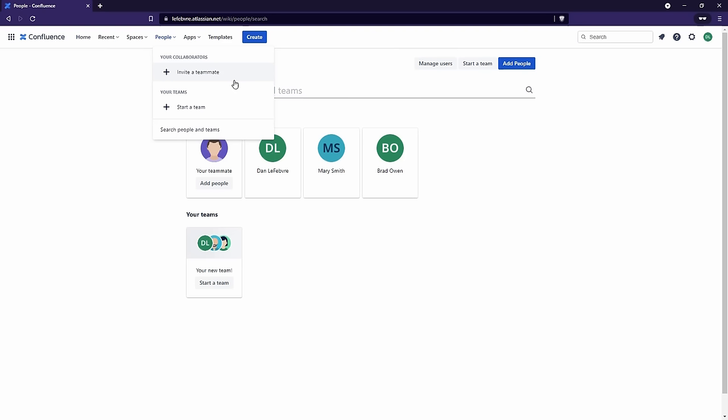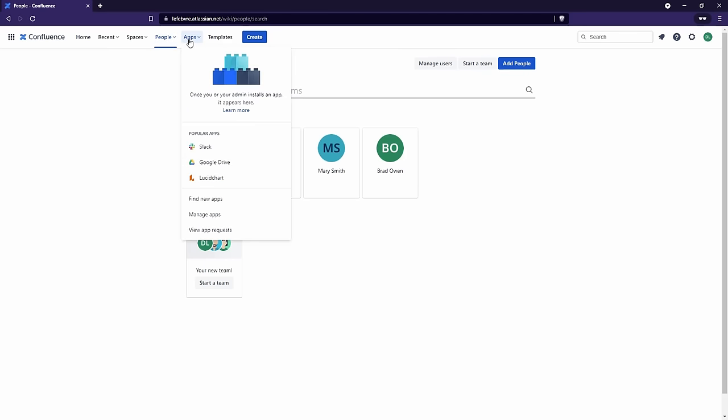If you're not a Confluence administrator, when you invite somebody to Confluence, what that does is send a notification to the Confluence administrator that they have to approve, because that is going to adjust the billing for Confluence. Next to People, we have Apps. There's a lot of functionality that can be added to Confluence through add-ons purchased through the Atlassian Marketplace, but for this course we will not be using any add-ons. This course is specifically designed to only use Confluence — you won't have to have access to extra things outside of Confluence.